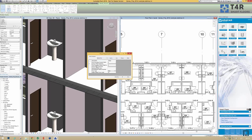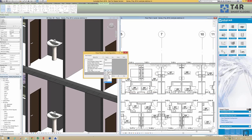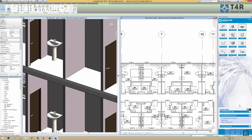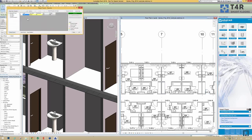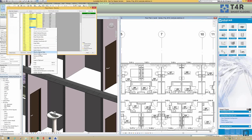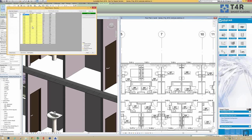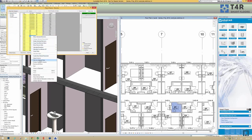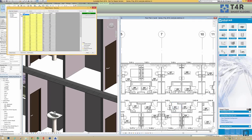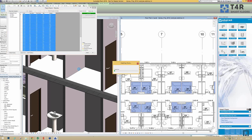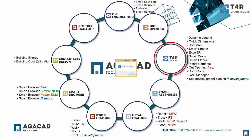I have already created one configuration — users can create as many configurations as they need and save them for future projects. For example, I'd like to add a tiles floor type set at 10mm from the level. I click OK, then click Place Floors. I filter the list to bathrooms and toilets, select all of them, click Place Floors, and my floors are placed automatically by predefined configurations. I can see that 40 floors are added.